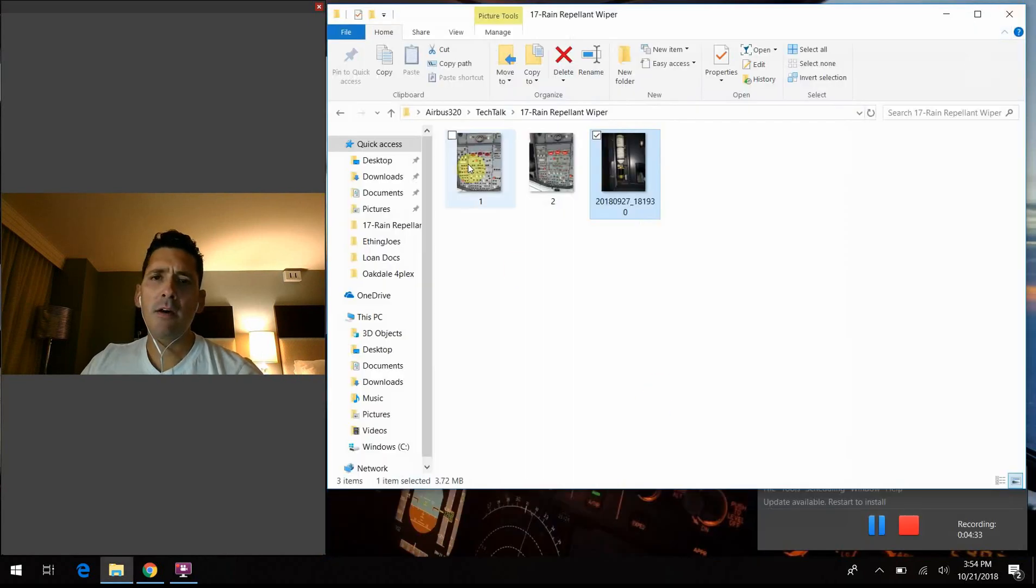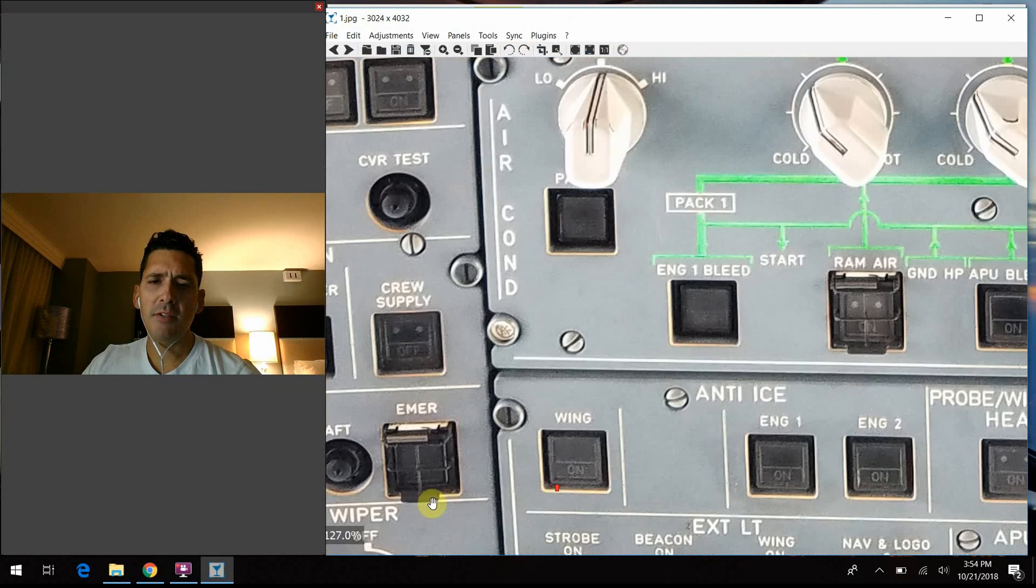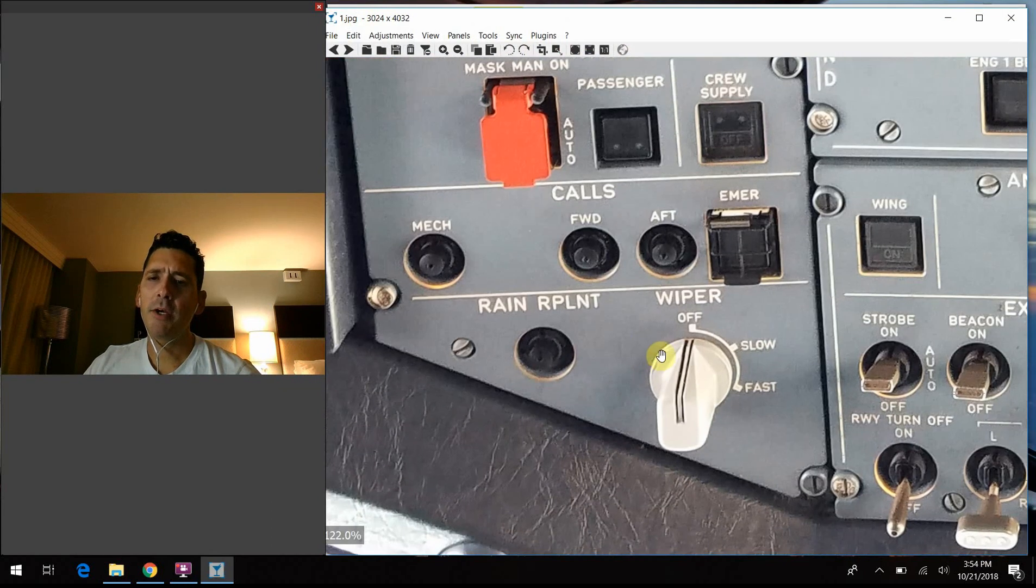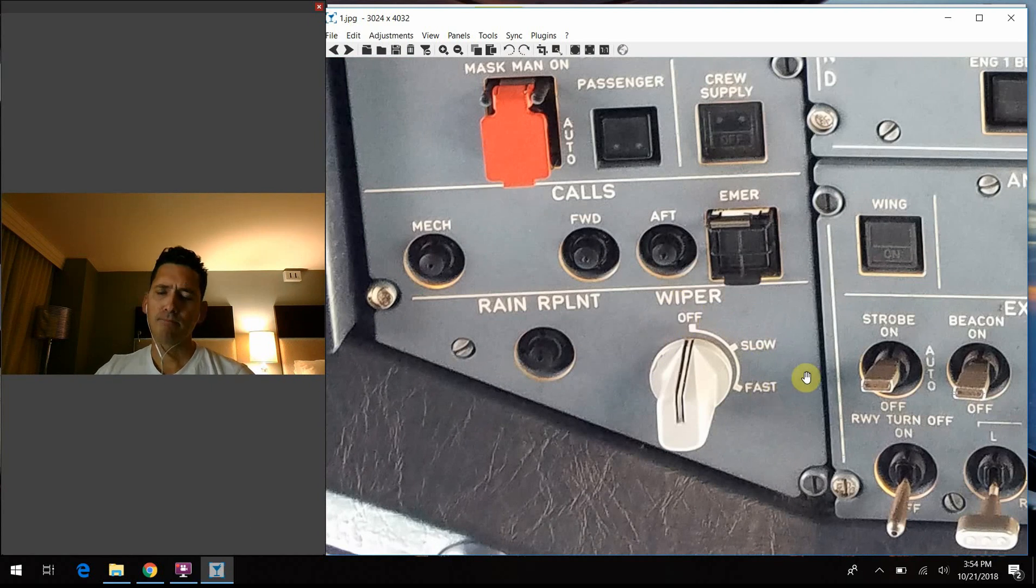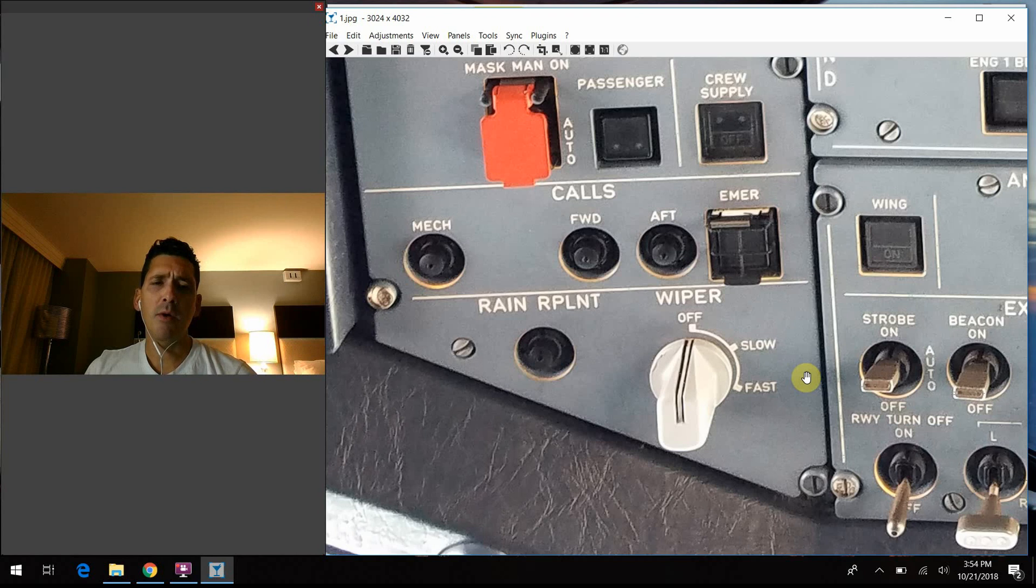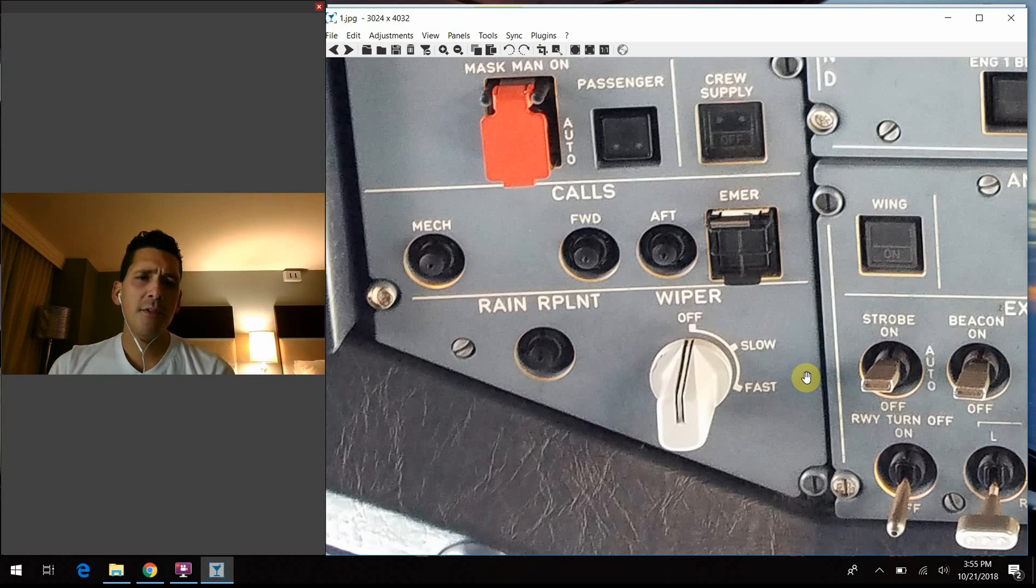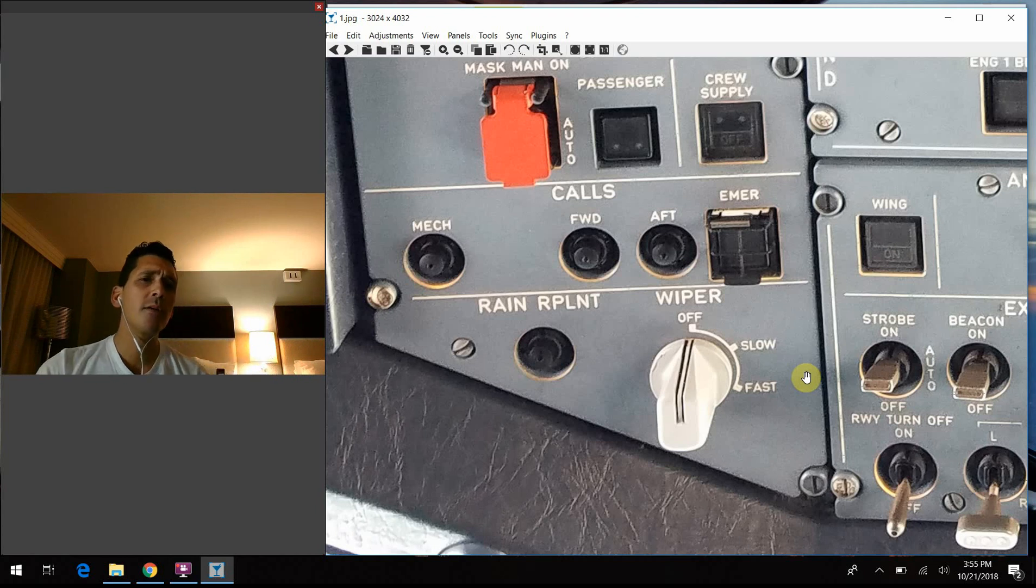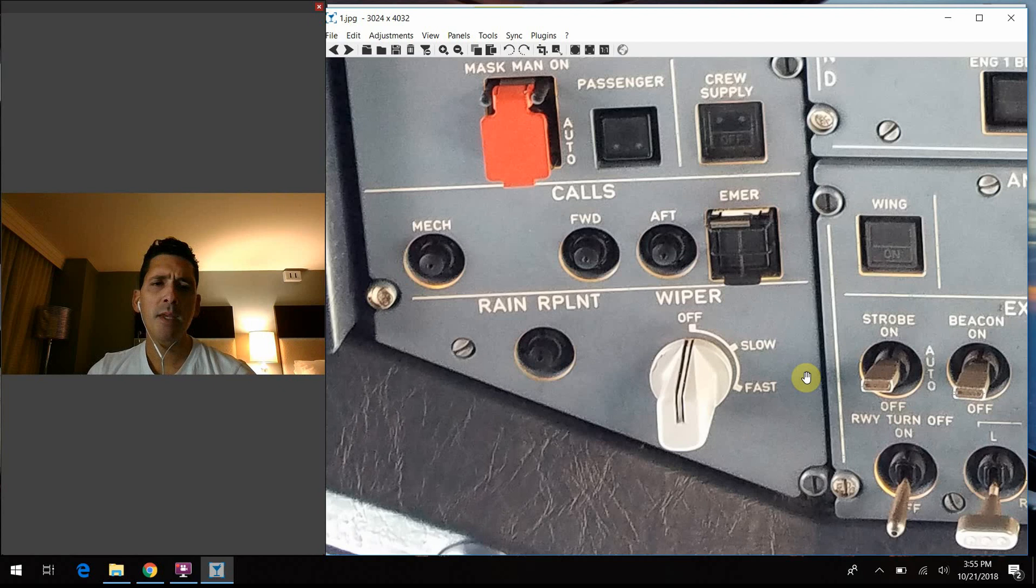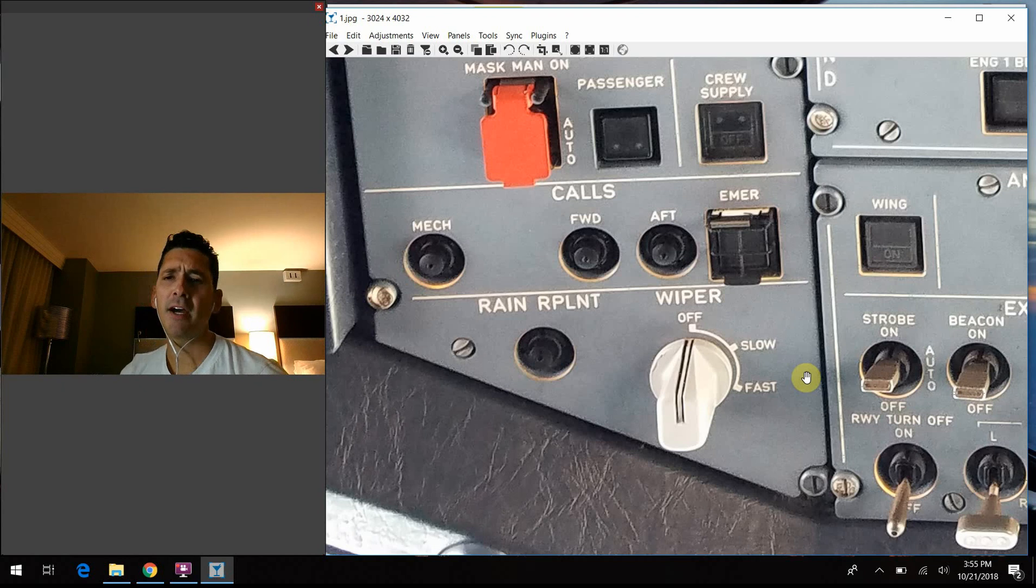The next knob is simply the wiper knob. We have three positions: off, slow, and fast. The windshield wiper itself is a lot like a car's windshield wiper—a motorized arm that sweeps across the windscreen with a squeegee-type rubberized blade that wicks the water away. One limitation of the wiper system is we're not supposed to use it above 230 knots indicated airspeed. We can use it on the ground, on approach when you've slowed down, or during climb-out until you accelerate the aircraft.